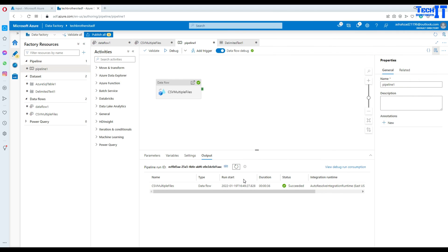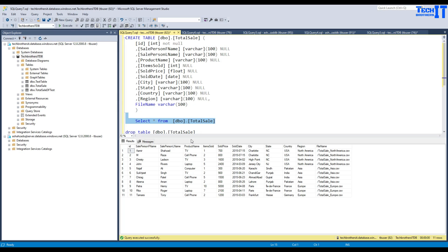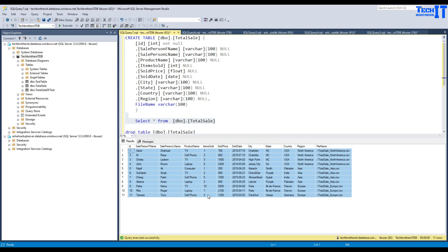The data flow and pipeline have both completed successfully. Selecting from the total_sale table, we can see it loaded three files: total_sale_North_America, total_sale_Asia, and total_sale_Europe. All records from different files are now in the table.